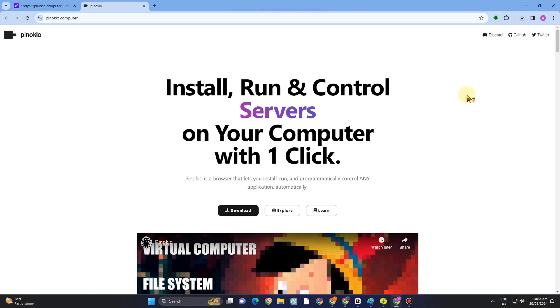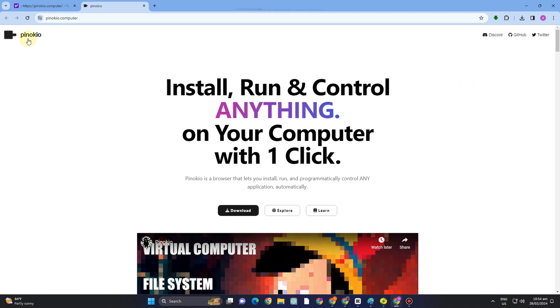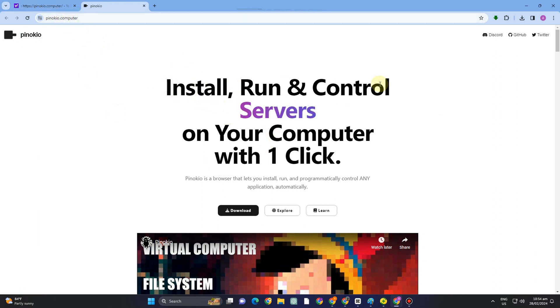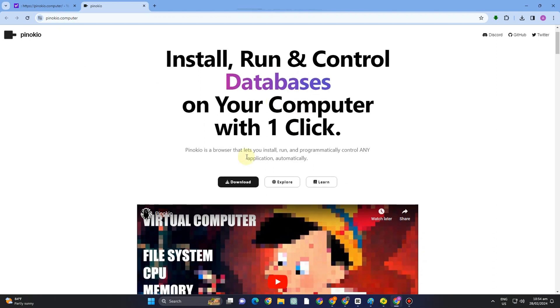Hello everyone! In our tutorial today, I am going to show you how to install and use Pinocchio AI Browser. So all you have to do is to go to any web browser and then type this one.